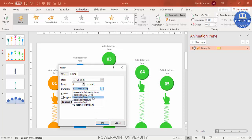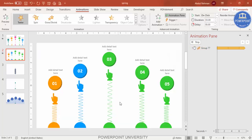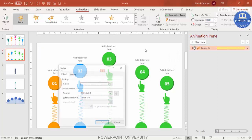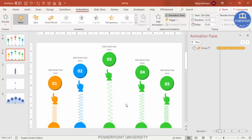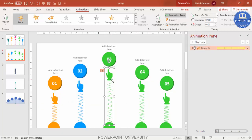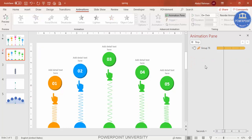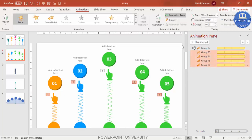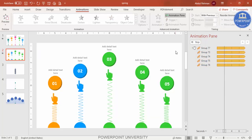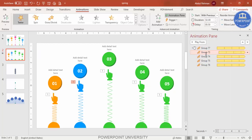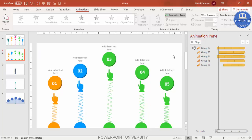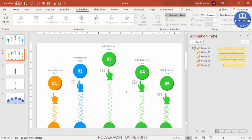In the animation timing settings, set the speed to Slow (or Medium if preferred) and set Repeat to 'Until End of Slide', then click OK. To apply the same animation to all springs efficiently, double-click the Animation Painter on the animated spring, then click each remaining spring. Set all animations to 'With Previous' and add increasing delay values so each spring starts teetering at a different interval, creating a wave effect.